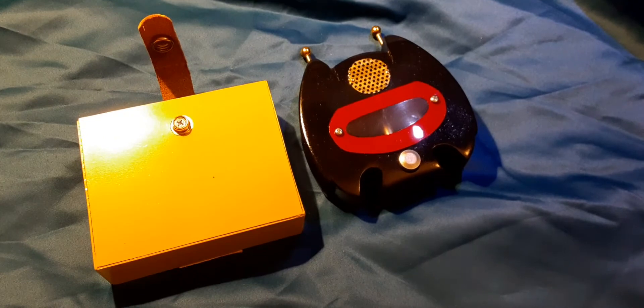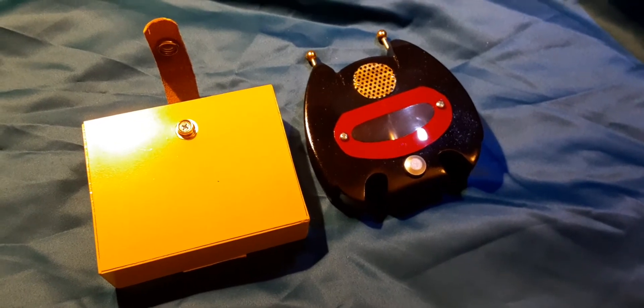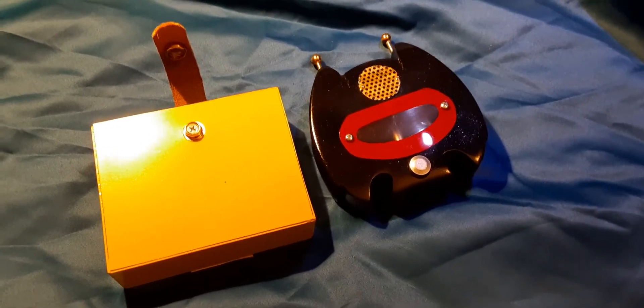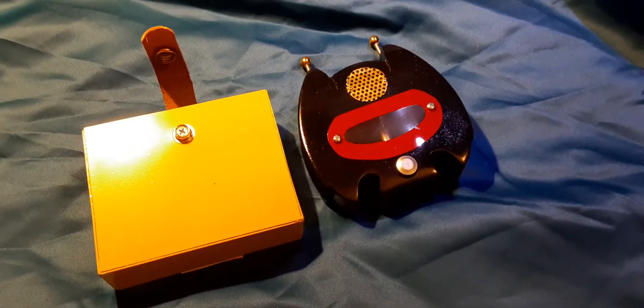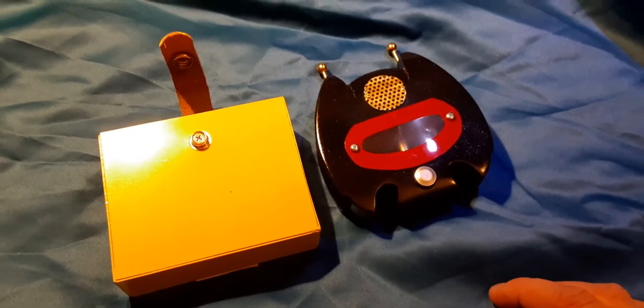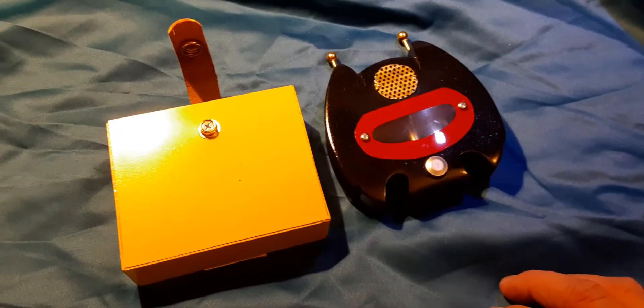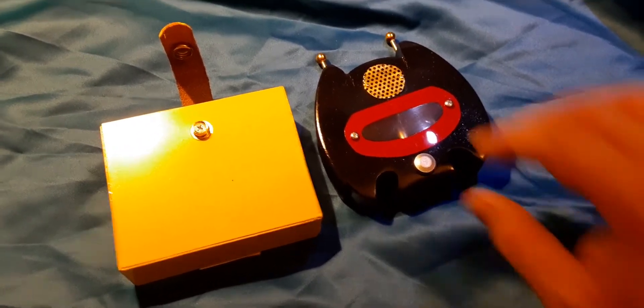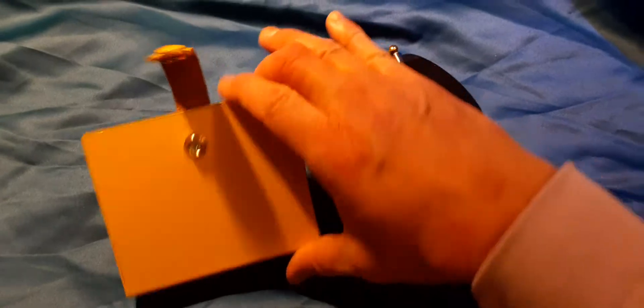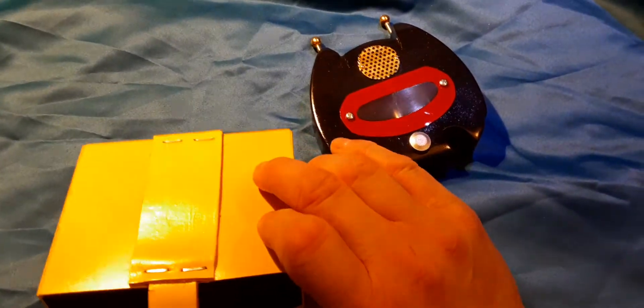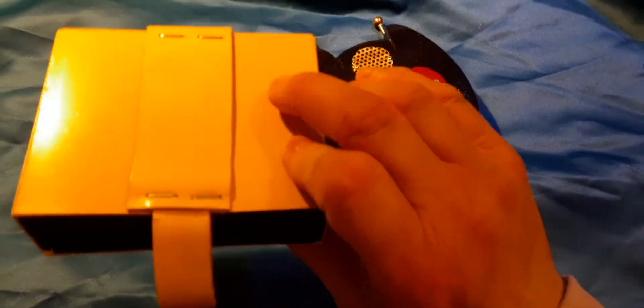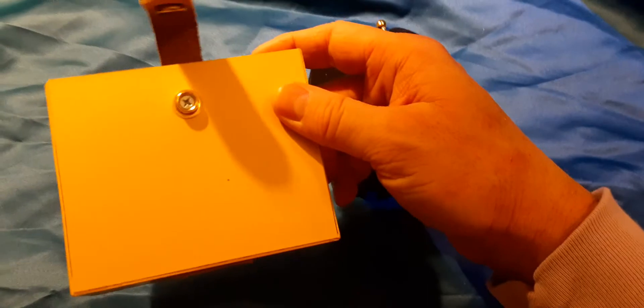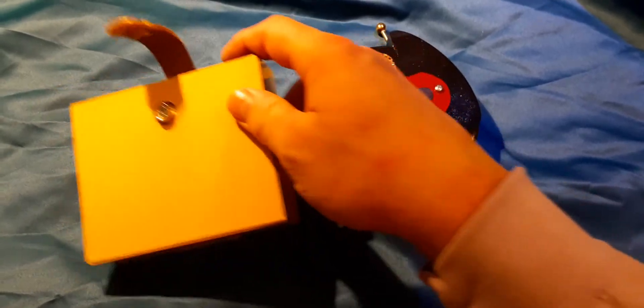So yeah, this is the 1966 bat radio replica with the utility pouch for the utility belt. It fits right in here and of course the band fits right on the CY Productions 1966 Batman utility belt.